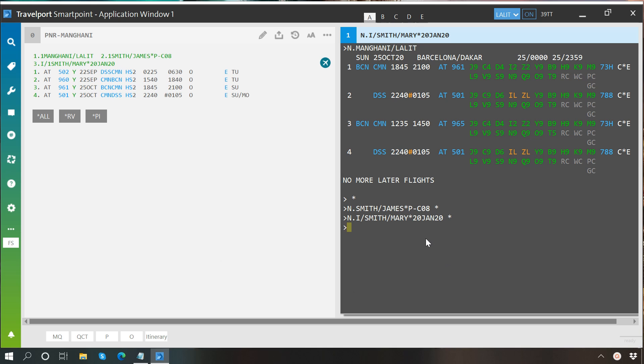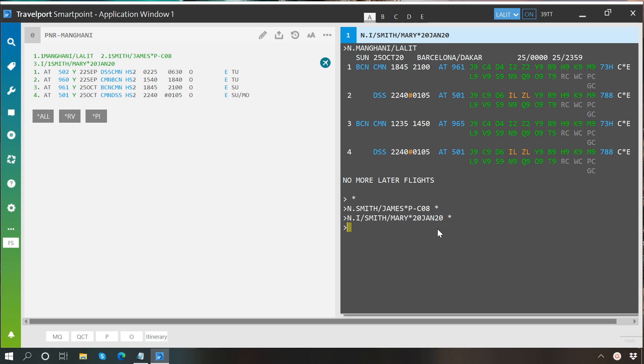One more thing, while entering the date of birth for infant, always keep in mind that it should be in this format: date, then month, and then year. And we do not write the complete year, rather we just type its last two digits.